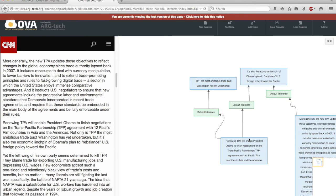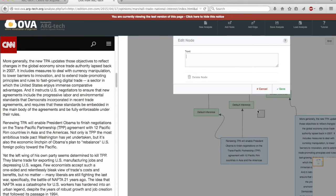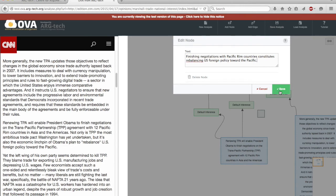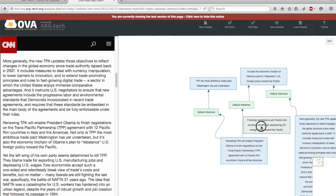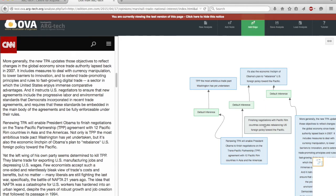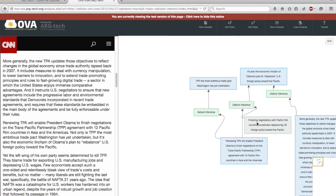Looking again at the relationship between this premise and this conclusion, I might think that there's some missing material perhaps that I want to add in and reconstruct as an enthymeme. So perhaps along the lines that finishing negotiations constitutes rebalancing foreign policy. So here's my implicit component and I can connect that in either with the edge button here or shift click drag, this time into the argument itself.